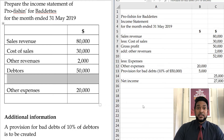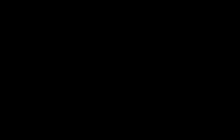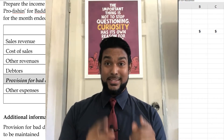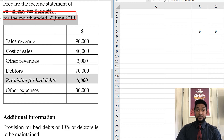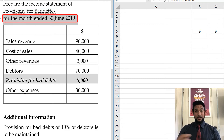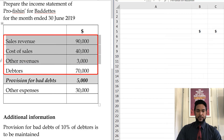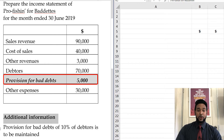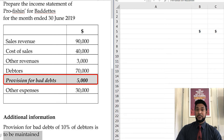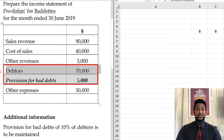Now we're going to take a look at a second example to see what we do in that particular case. We are again asked to prepare the income statement for Provision for Bad Debts, this time for the month ended 30th June 2019 — the month after the previous example. We have sales, cost of sales, other revenues, debtors, and now we're seeing an existing provision for bad debts of $5,000 — that's the one we just created in the previous example. The additional information says we still have to maintain a provision for bad debts of 10% of debtors.